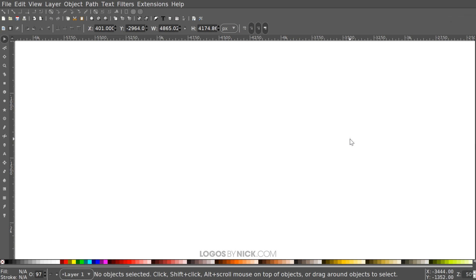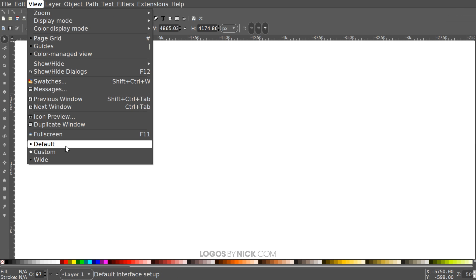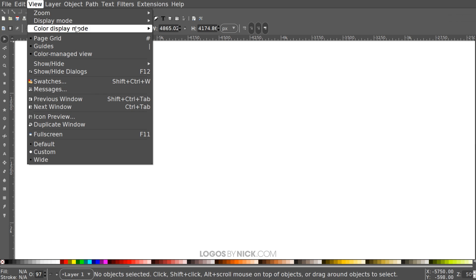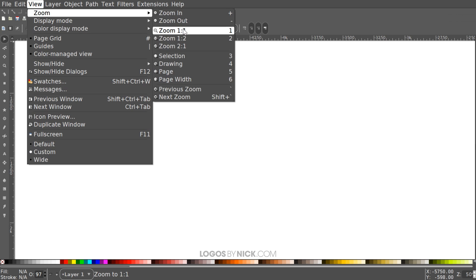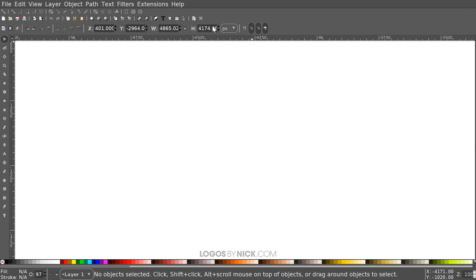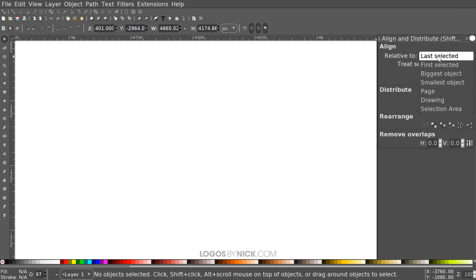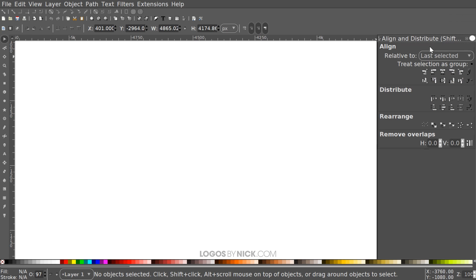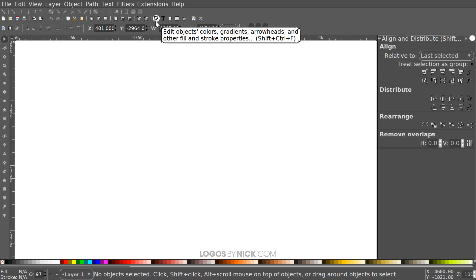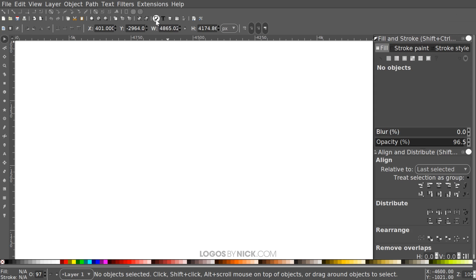The first thing we want to do is set up our document so we're all working with a similar view. Come up to where it says View, make sure you have Custom selected, then go to Zoom and zoom in at one-to-one. Then open up the Alignment menu with this button, make sure you have Last Selected from the drop-down, and then open up the Edit Objects Colors Gradients and Stroke menu with that button.